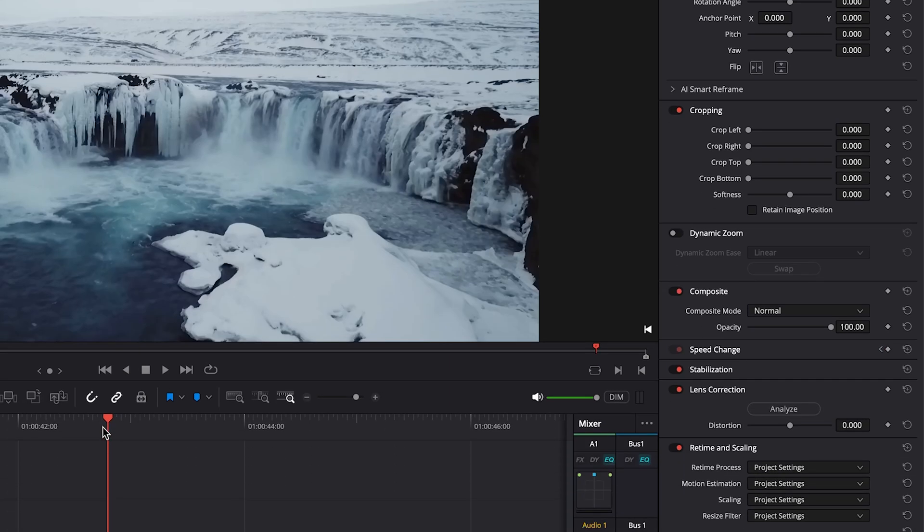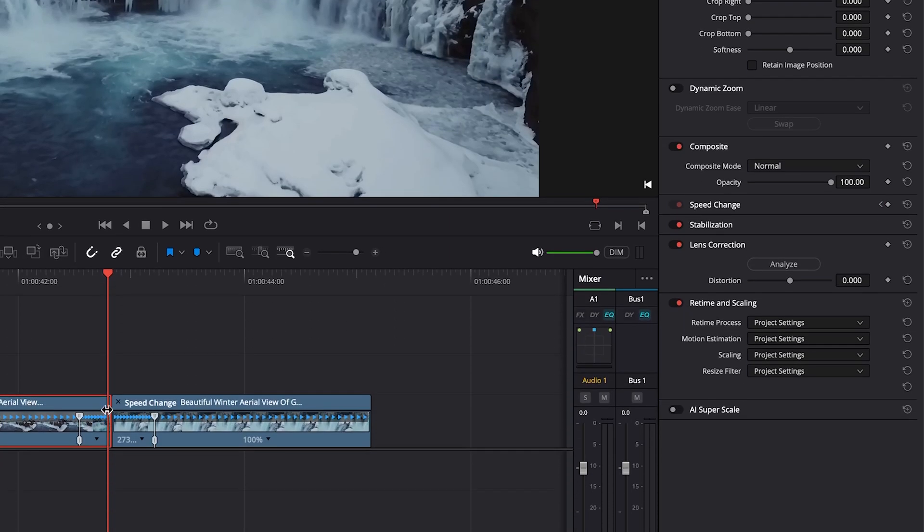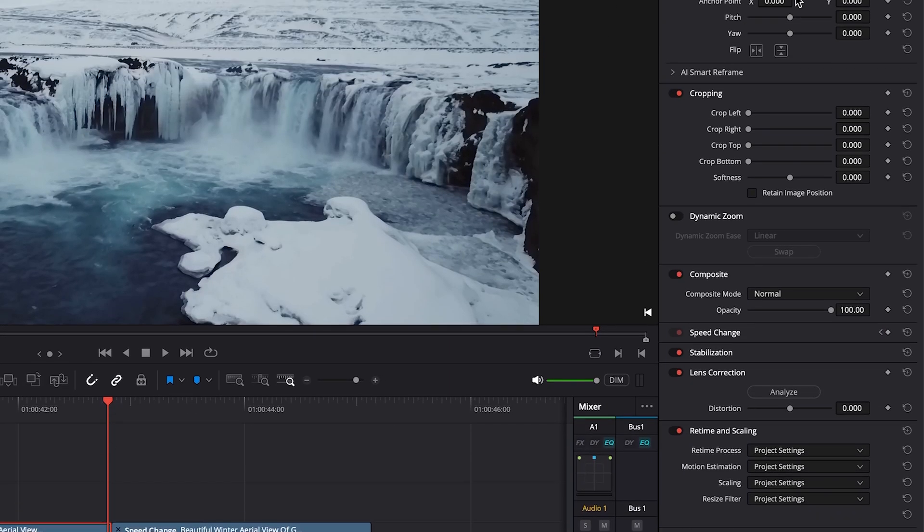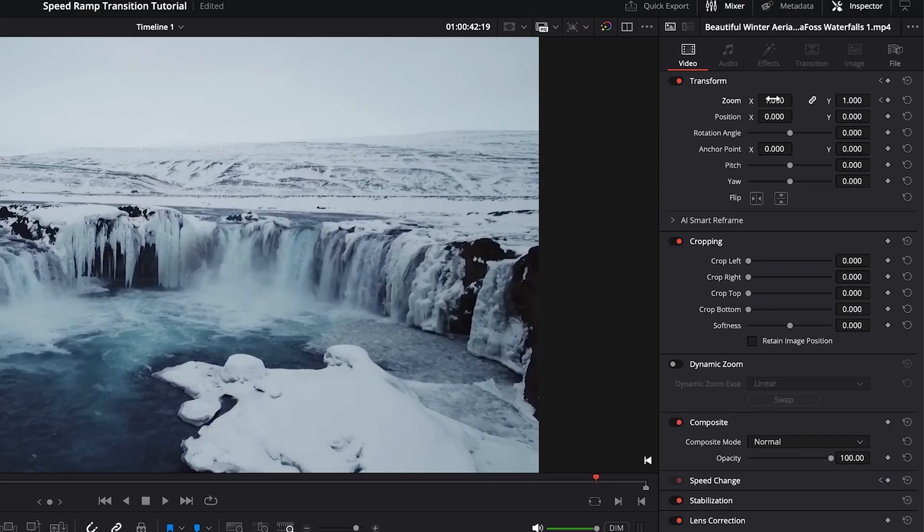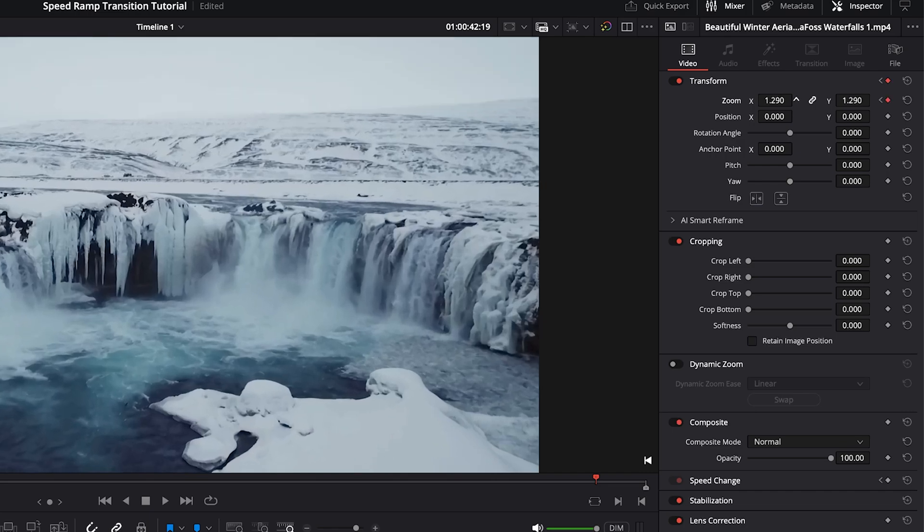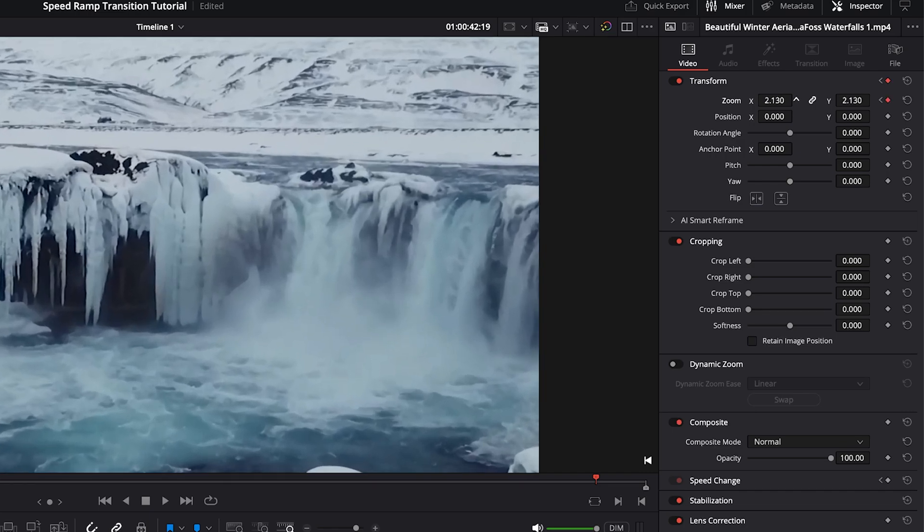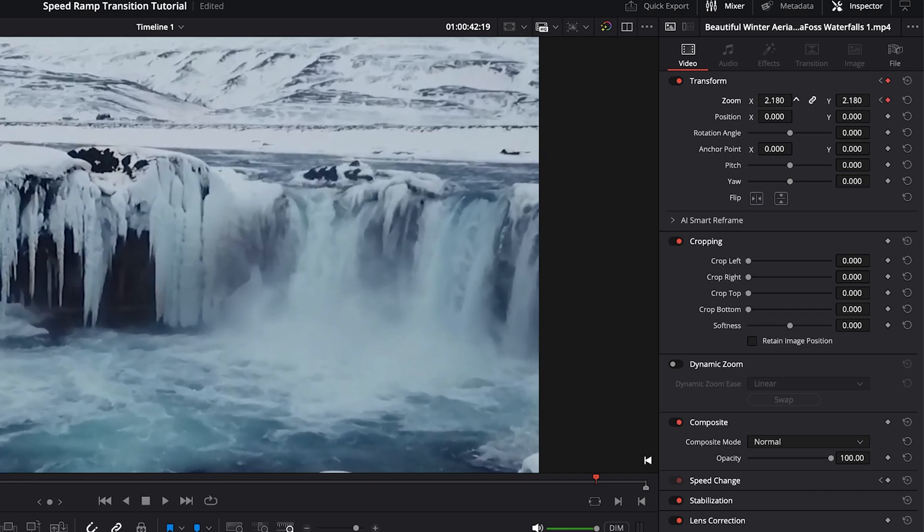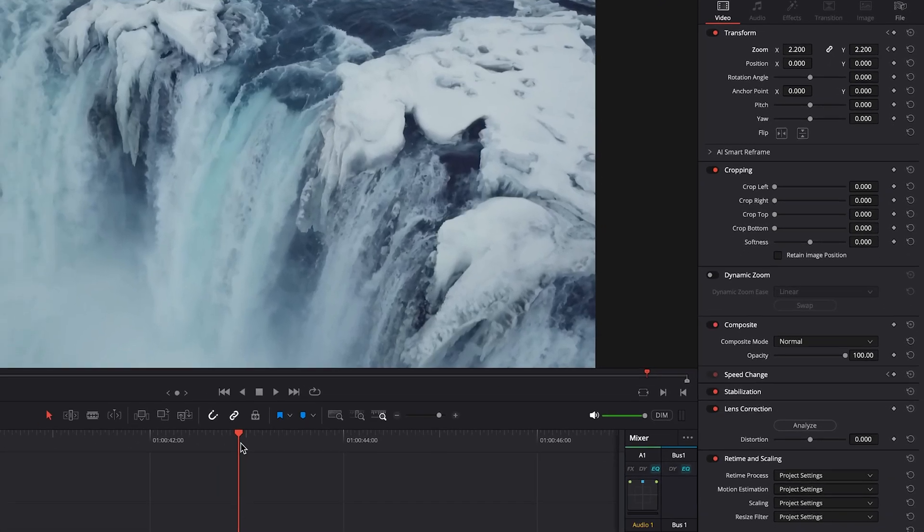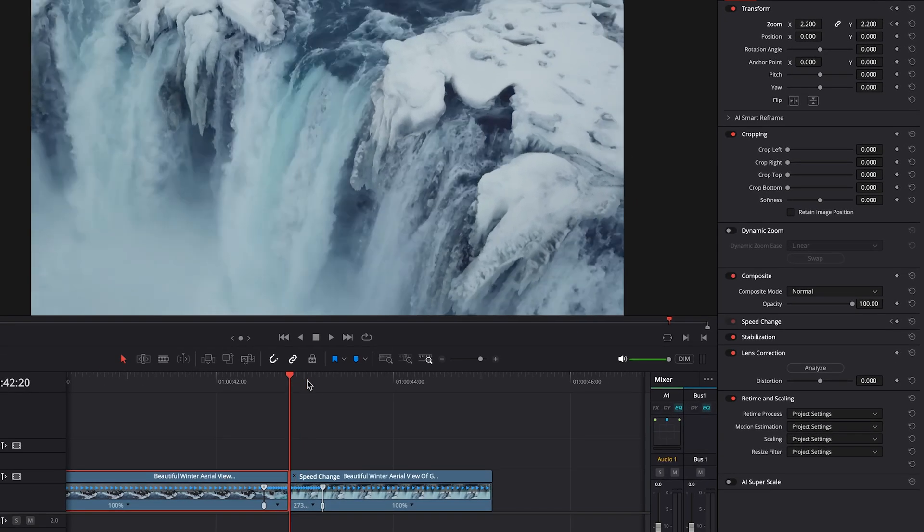And then we'll go to the end of our clip, the last frame. And we will zoom in quite a bit, maybe like 2.2. And then on our second clip, we will start at one.